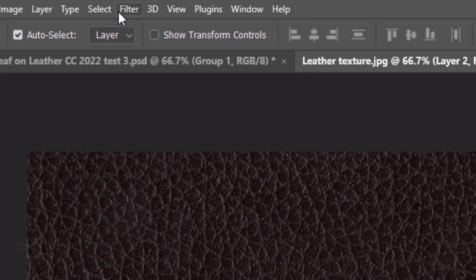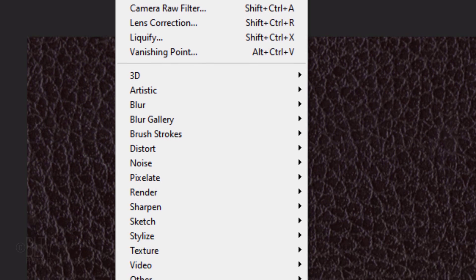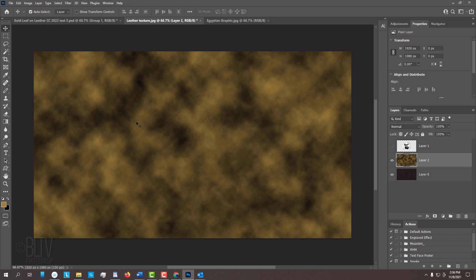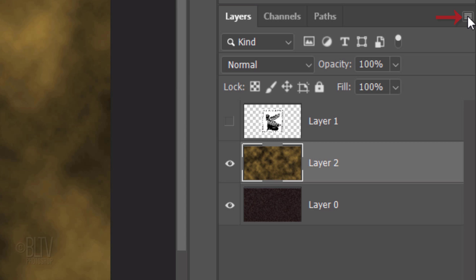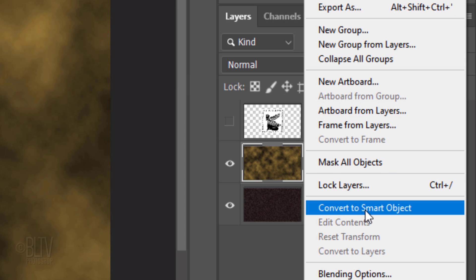Go to Filter, Render and Clouds. We'll convert it into a Smart Object so we can modify it non-destructively. To do this, click the icon at the upper right and click Convert to Smart Object.